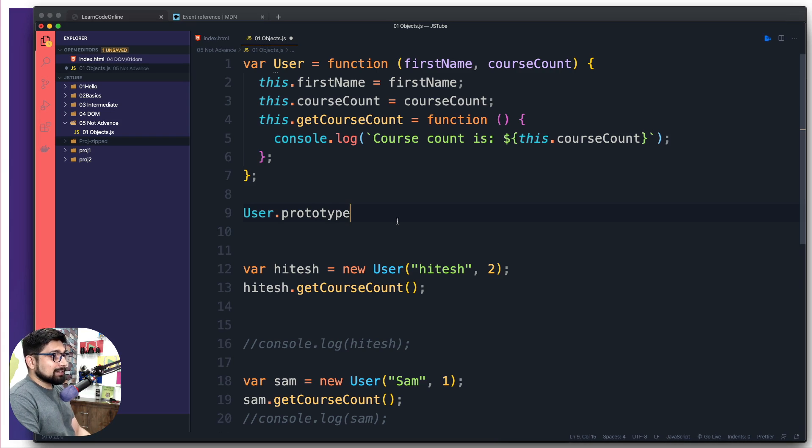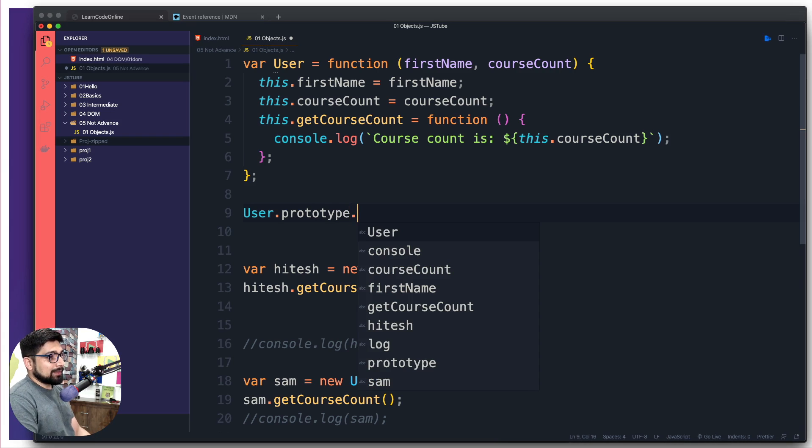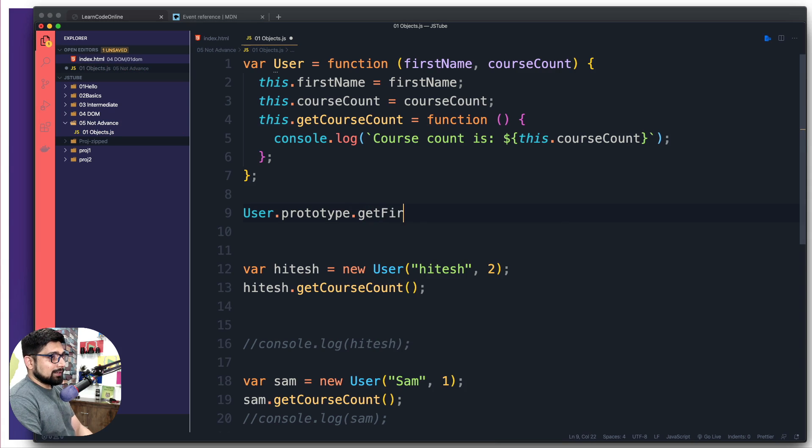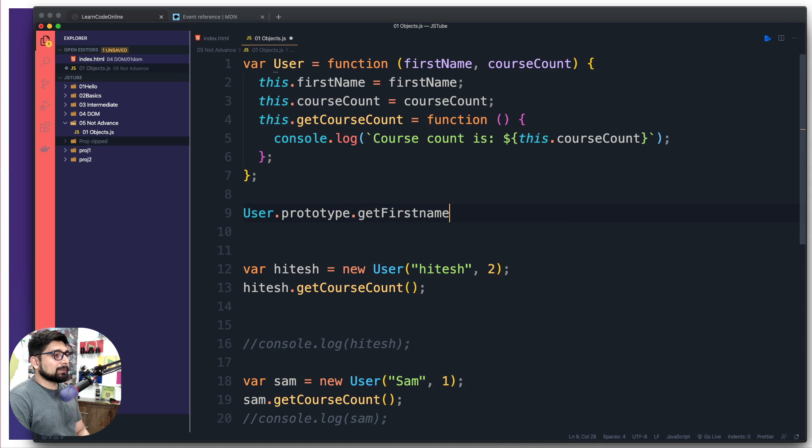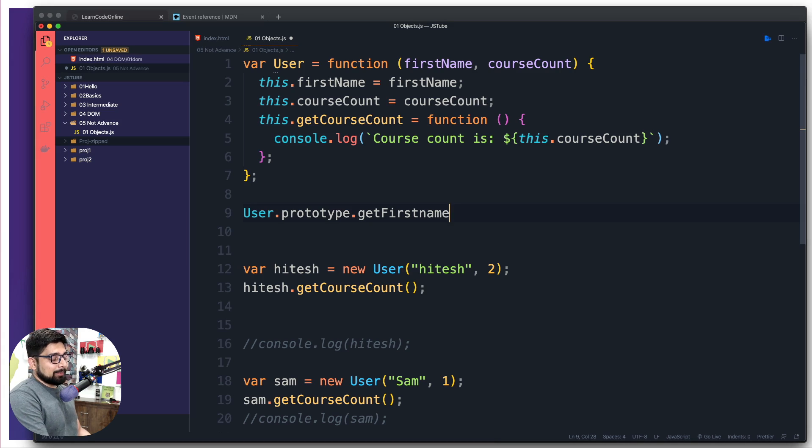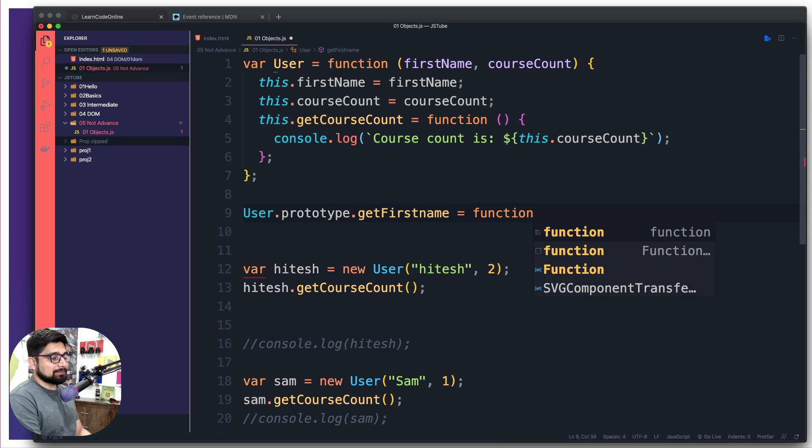What I can do here is give it a new method called getFirstName. As soon as I give it access to getFirstName, I'm going to do it in a functional way. Let's just call it as a function and then the regular function stuff.